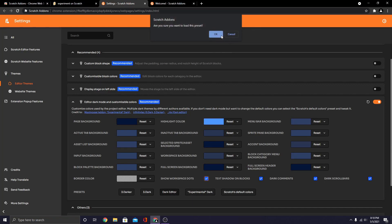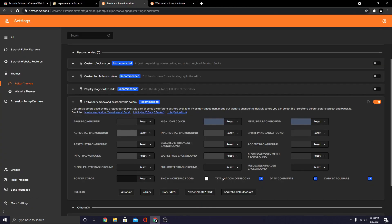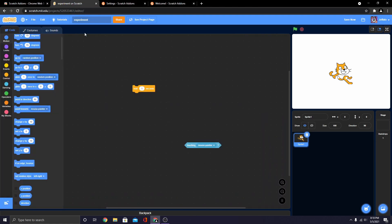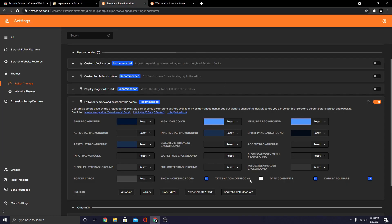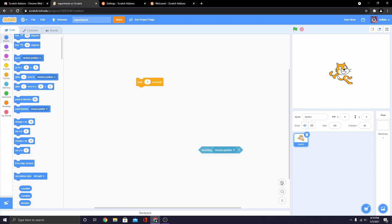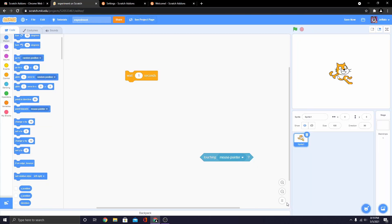Then there's dark editor, which is another preset — a dark editor. Then there's experimental dark, which looks like this. And there's Scratch's default colors, which is Scratch's default colors. So then you can customize Scratch in light mode — you could remove workspace dots, you can still have text shadows. So it's not even just dark mode. You can go anywhere.